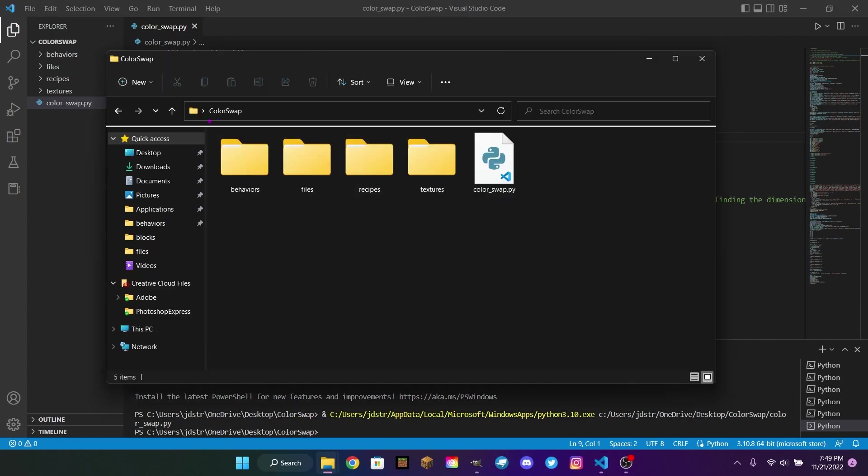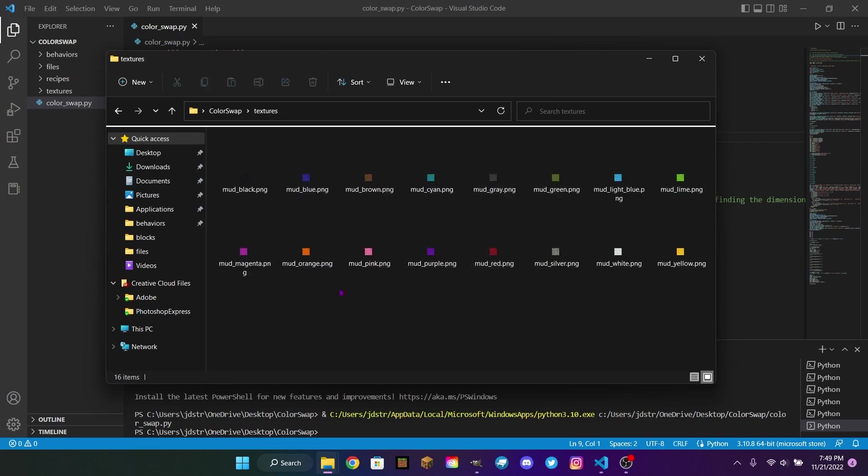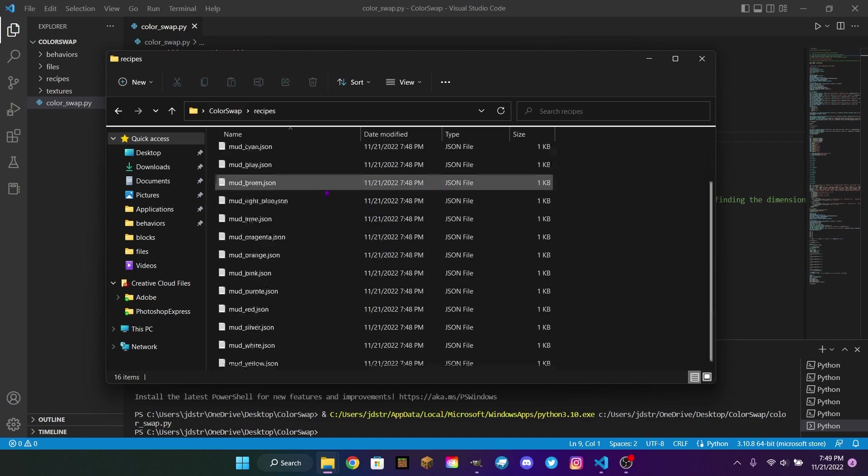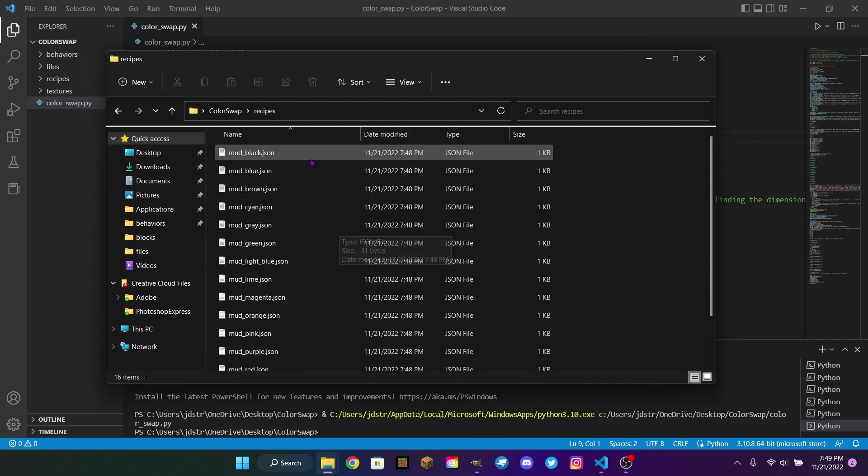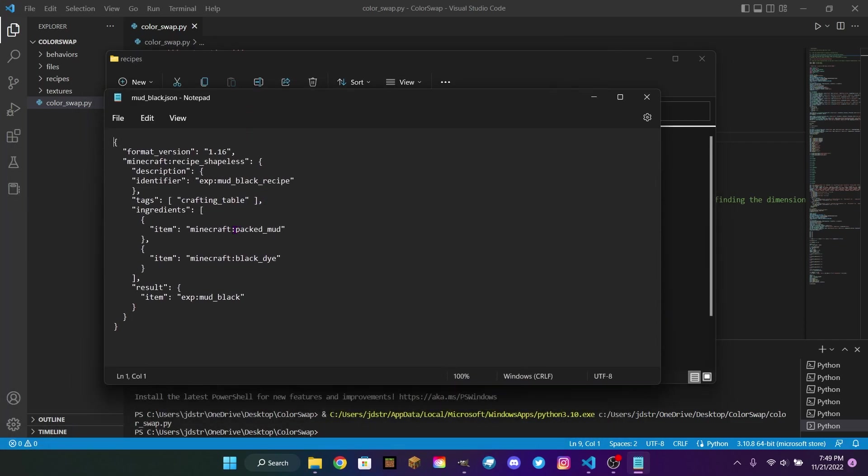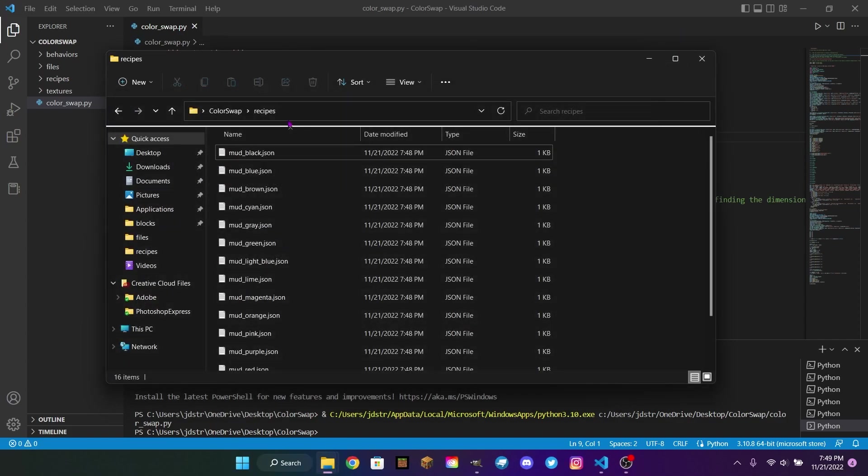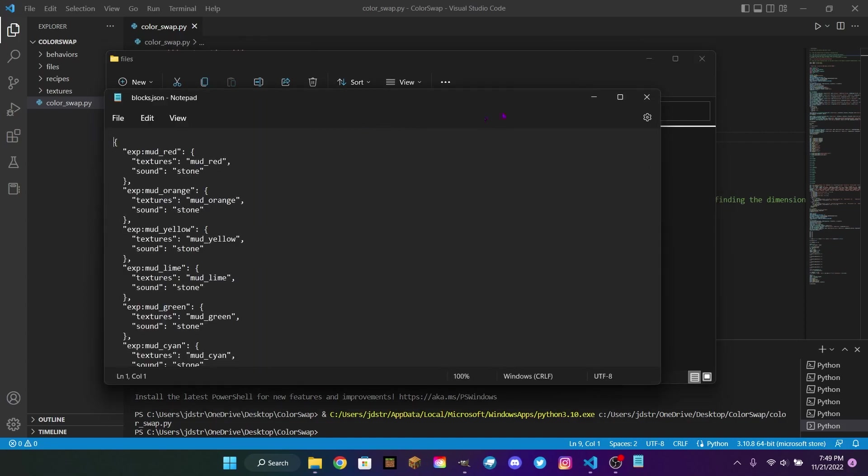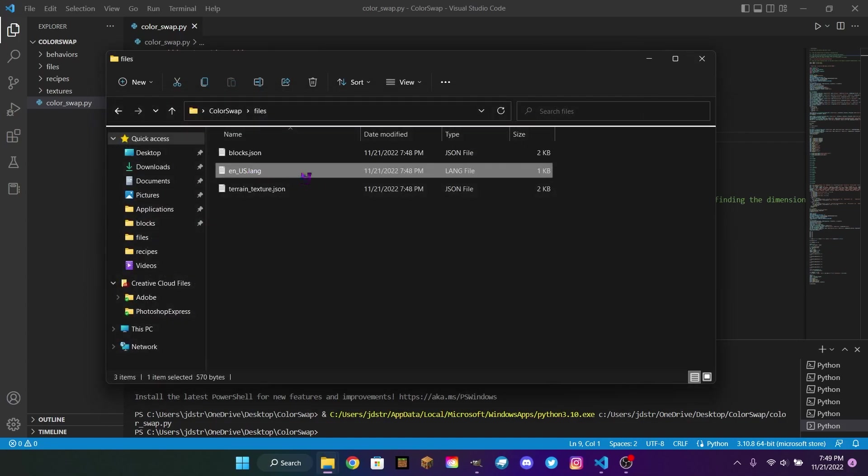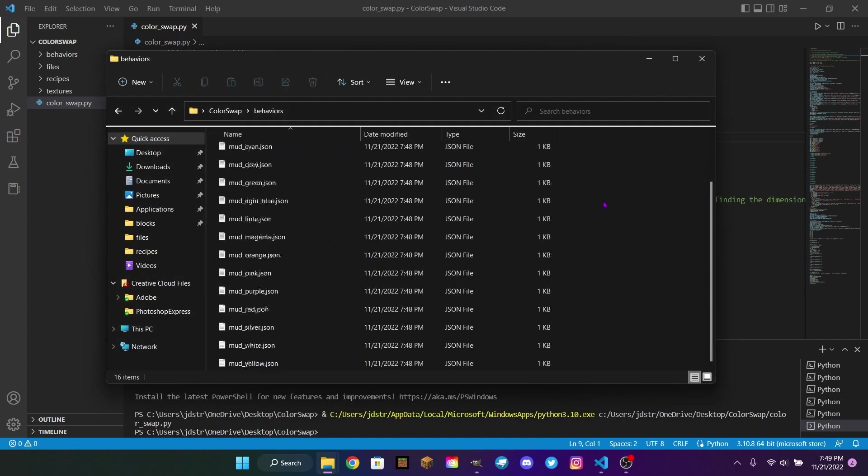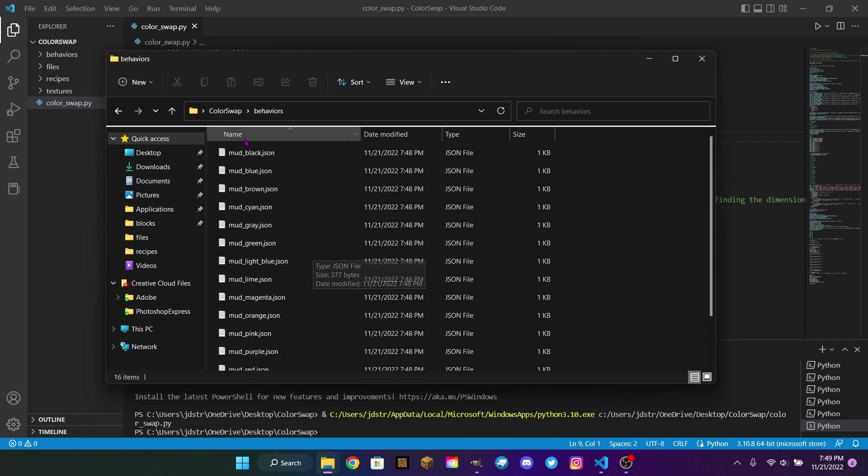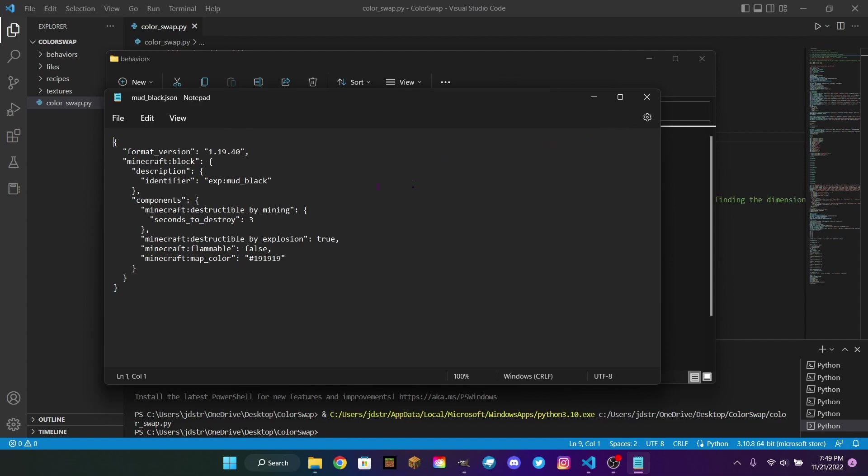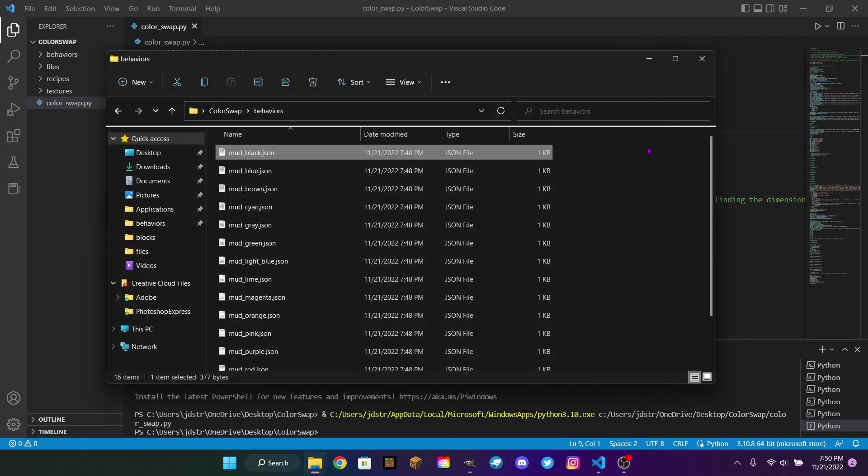Now that that's done, we can open up our Color Swap folder. And inside here, if we open up the Textures folder, we will find all 16 textures automatically created for us. And if we go into Recipes, we'll see all 16 recipes. For example, if I open up this one, you'll see it's made with Minecraft Packed Mud and Minecraft Black Dye. And that will make us our Black Mud Block. And then we also have the additional files in here, such as the blocks.json file, the language file for the English language, and the terrain texture file. And then if we open up the Behaviors folder, then we can find all 16 Mud Block behaviors. You'll see the Seconds to Destroy is automatically set to 3, Destructible by Explosion is True, and Flammable is False. But then each block will have its correct map color. So when you open up a map and you see the block on the map, you will see the correct color for each block.